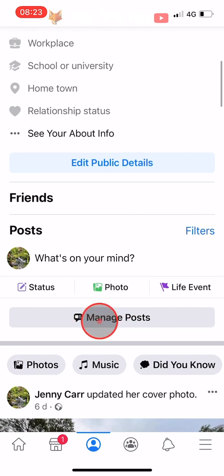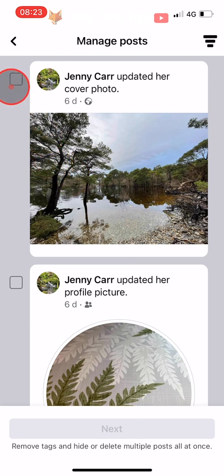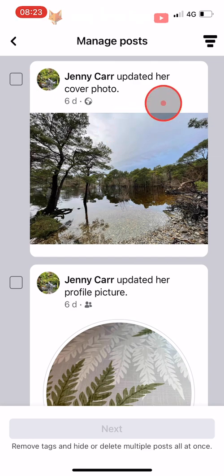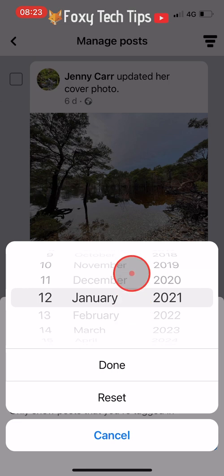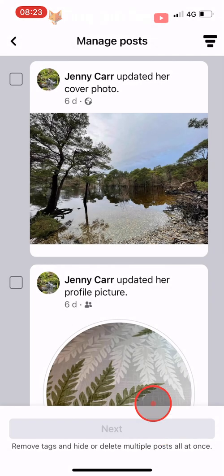Scroll down to your profile and tap on Manage Posts. Here you can select posts by checking the box to the left of the post. If you tap on the three lines button in the top right corner you can choose a date to see posts from, to make it easier to find specific posts or delete all posts from a specific day. You can also choose to filter by posts posted by you or by others by tapping Posted By.